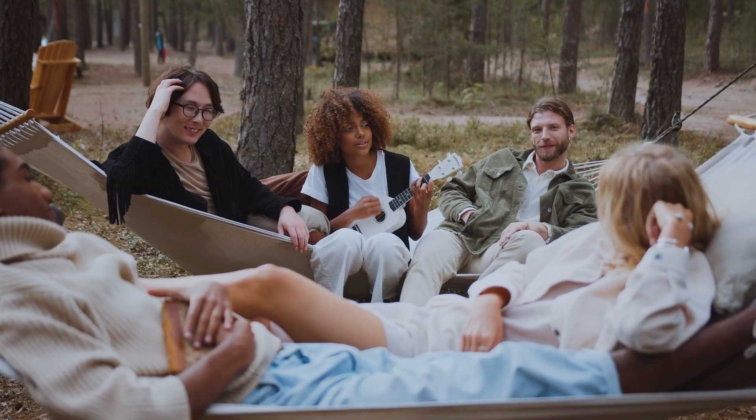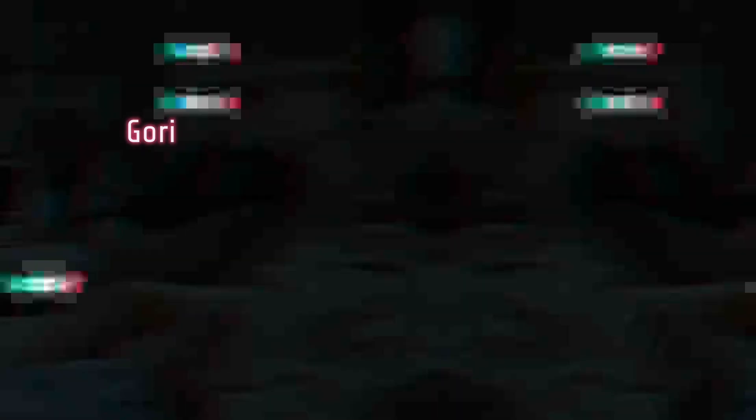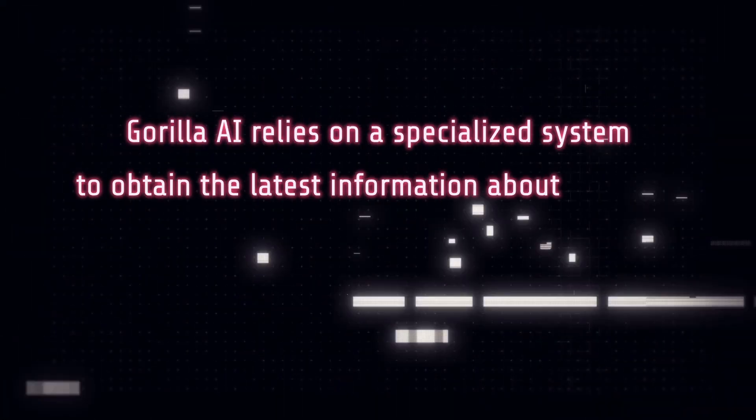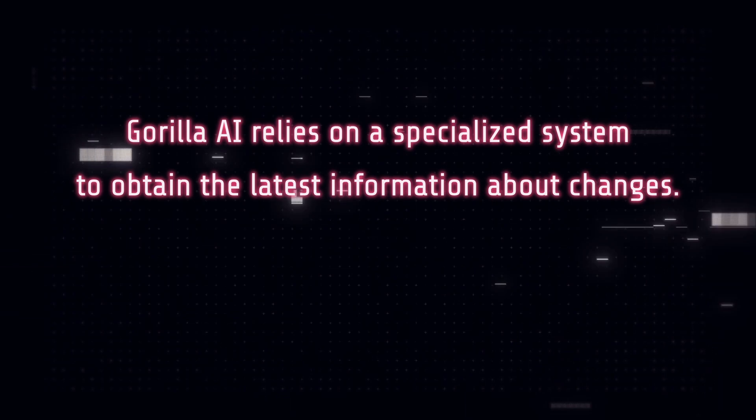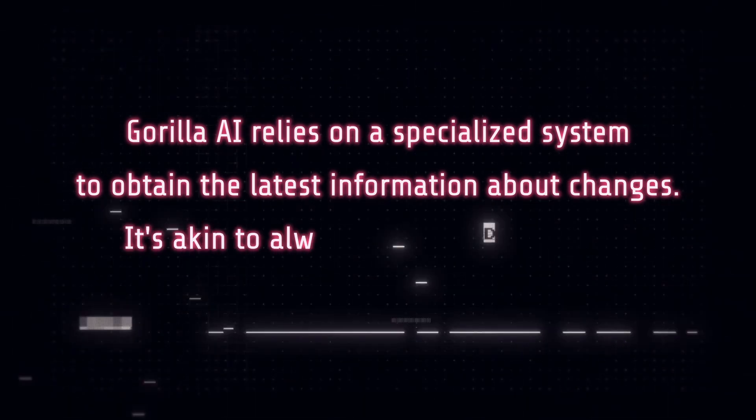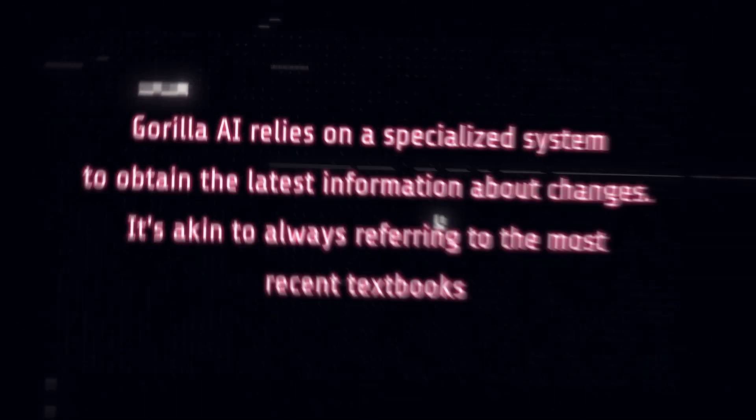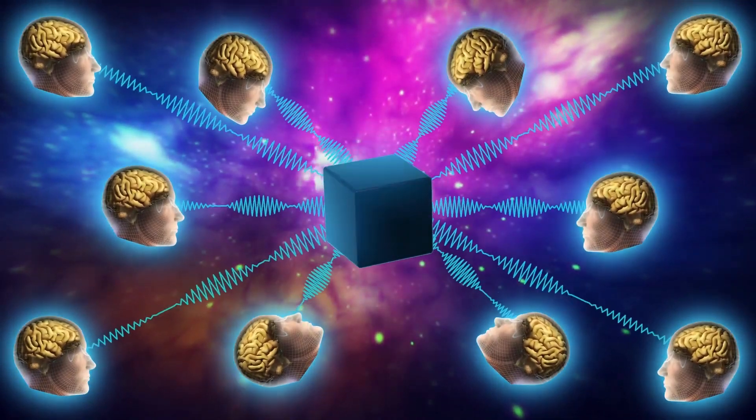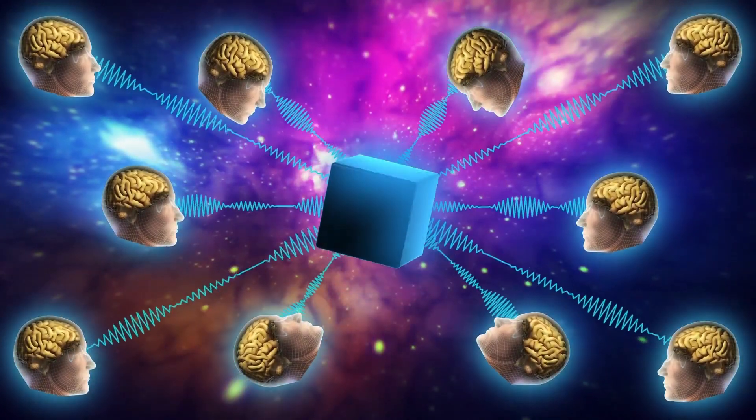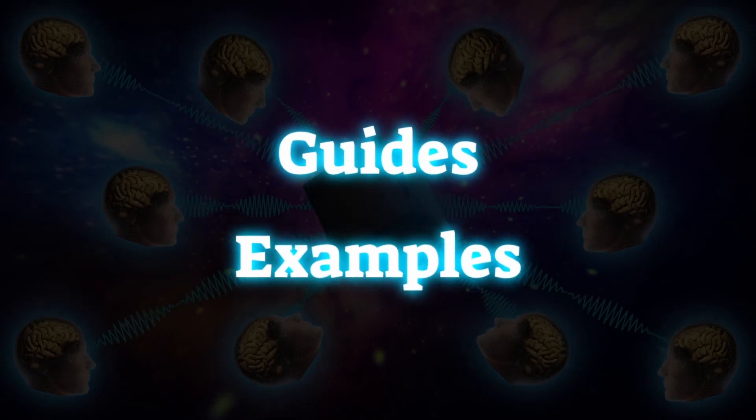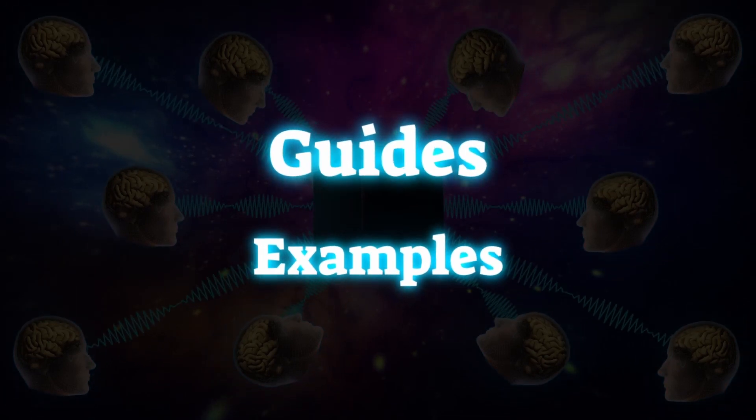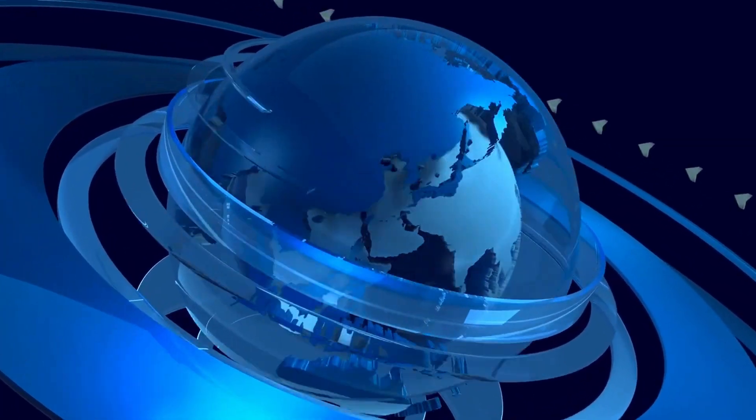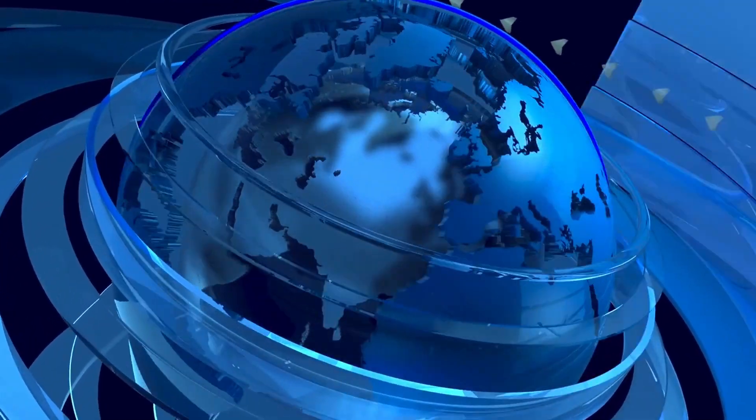Furthermore, in the realm of online dynamism and updates, Guerrilla AI relies on a specialized system to obtain the latest information about changes. It's akin to always referring to the most recent textbooks. However, ChatGPT LLM is a rapid learner. Introduce it to new guides or examples and it's ready to take on the challenge. This makes ChatGPT LLM more adaptable to the ever evolving online environment.